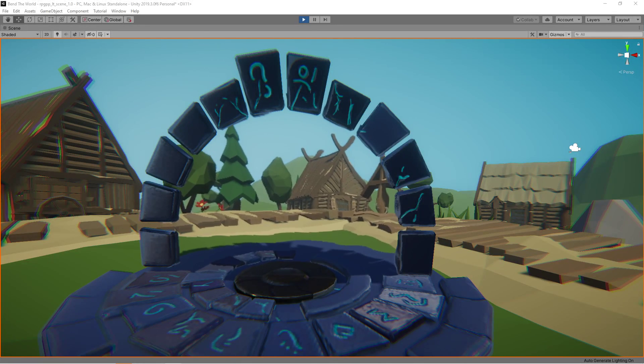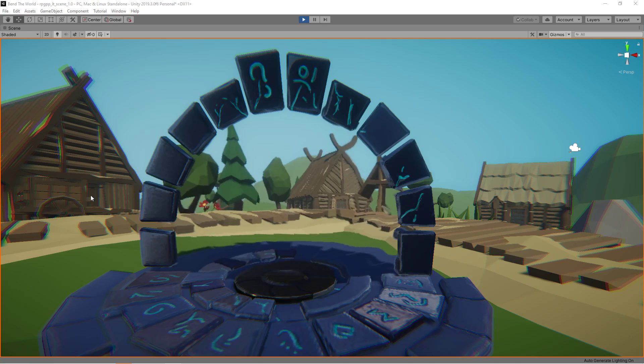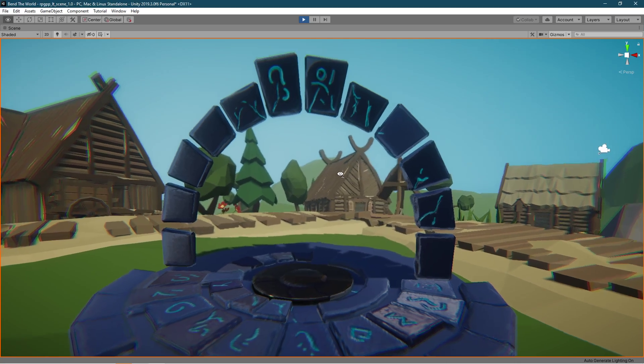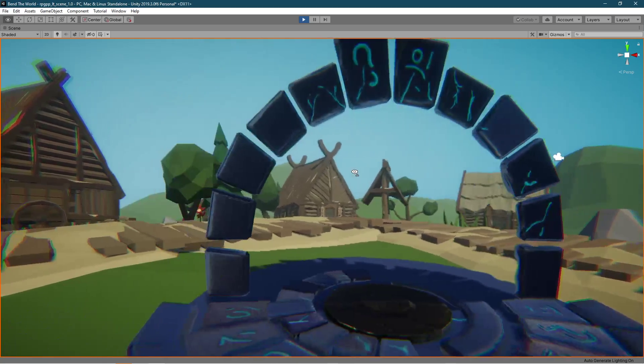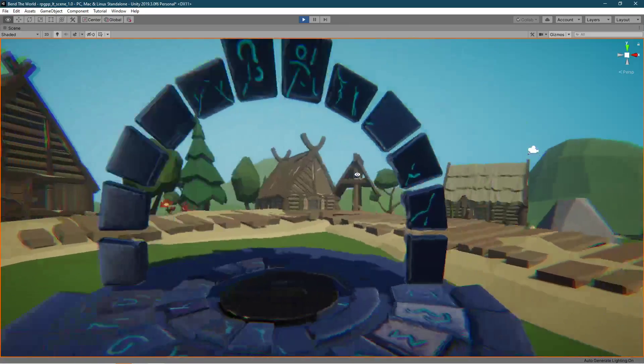Hello everybody and welcome to another quick shader graph tutorial. In this tutorial we are going to look at this portal shader.